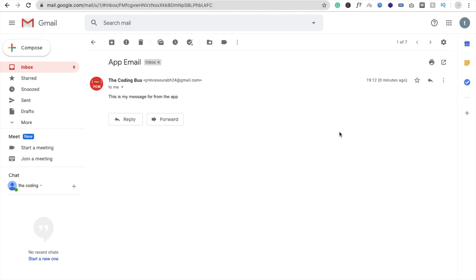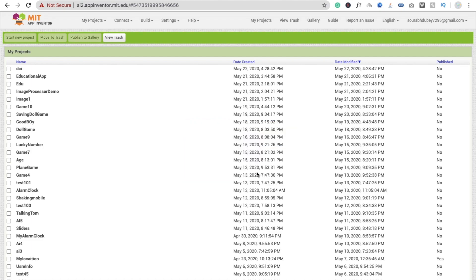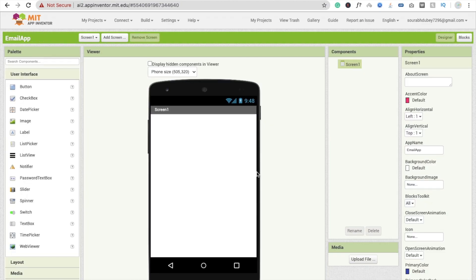That's a very easy app to create. Click on 'Start New Project' and just type 'mail', 'gmail', or 'email app' — something like that. That's your app name. Click OK, wait a few seconds, and you will see your dashboard.